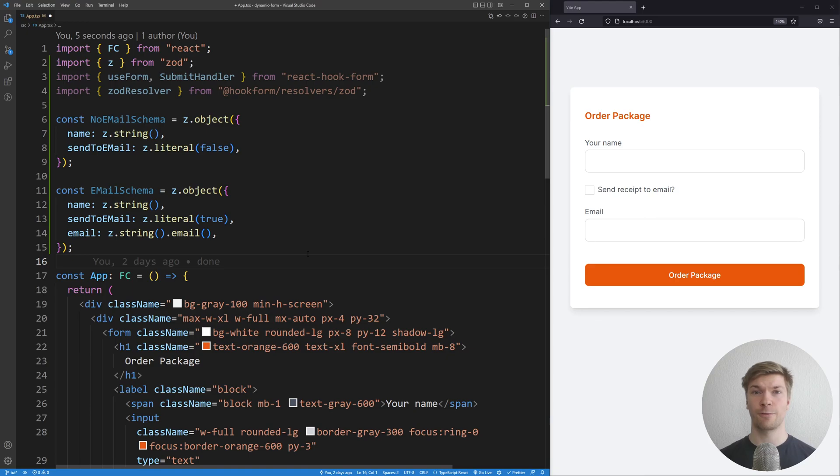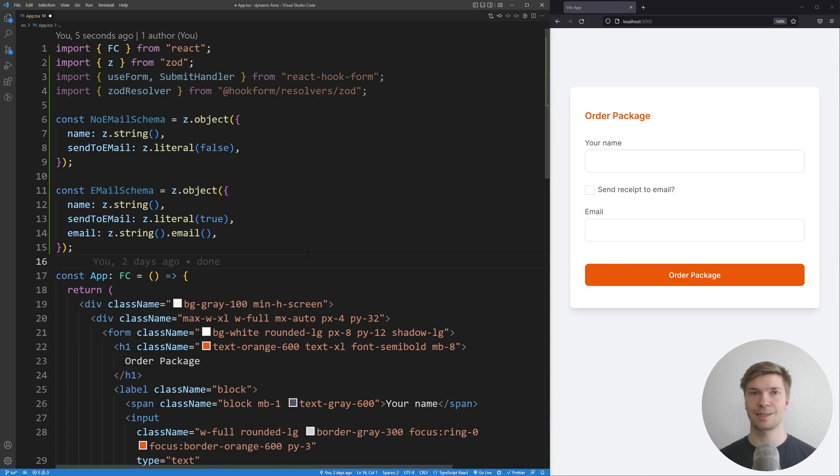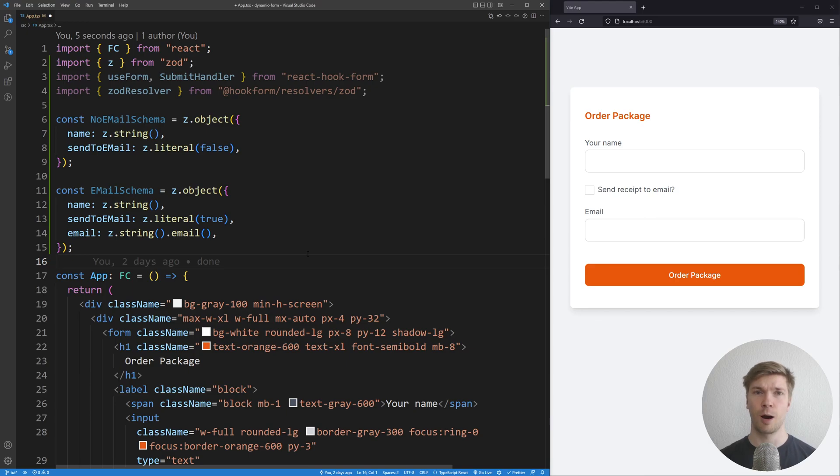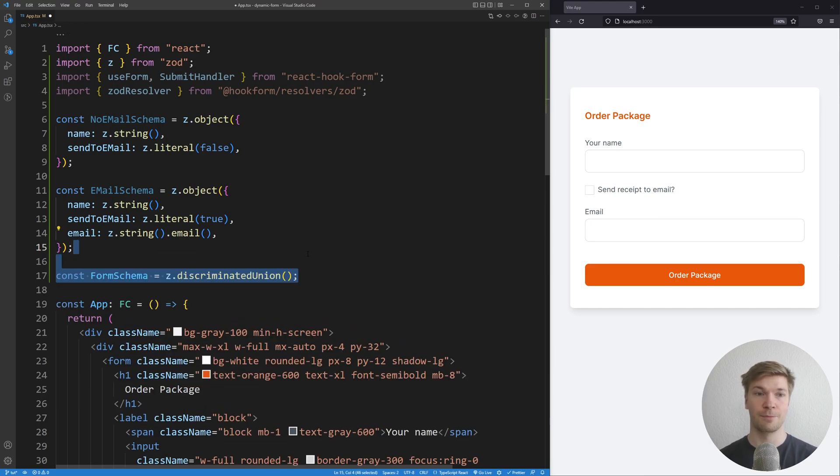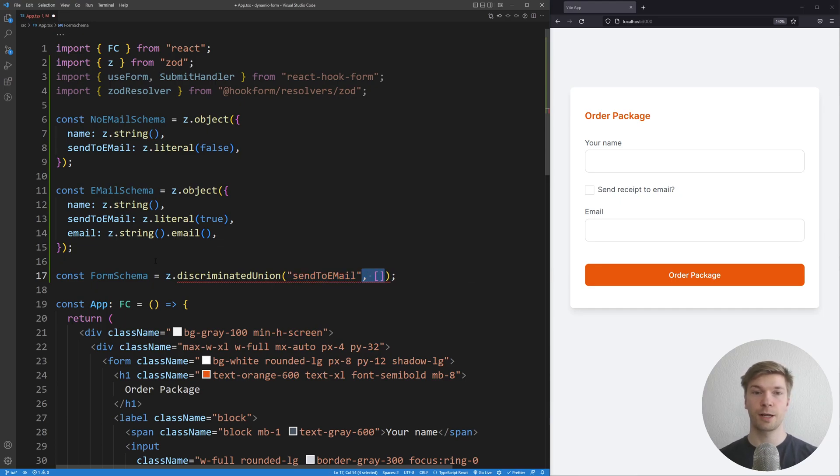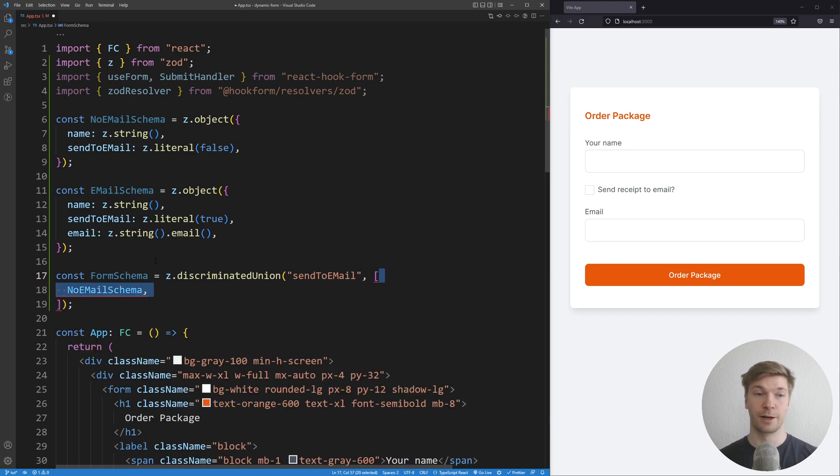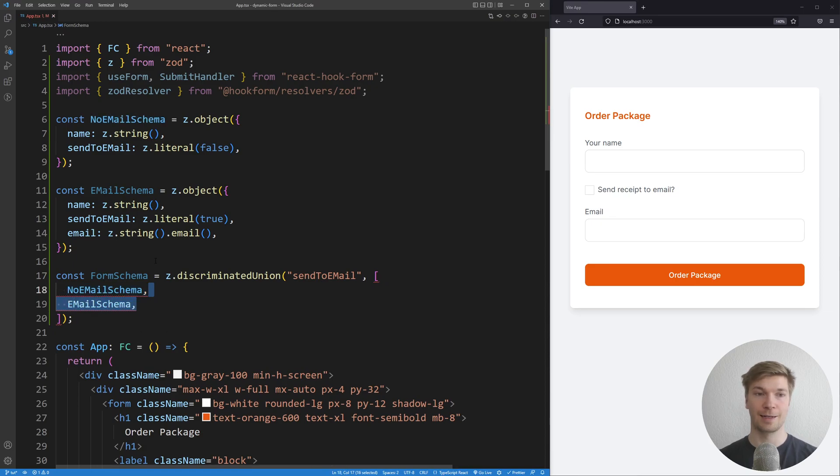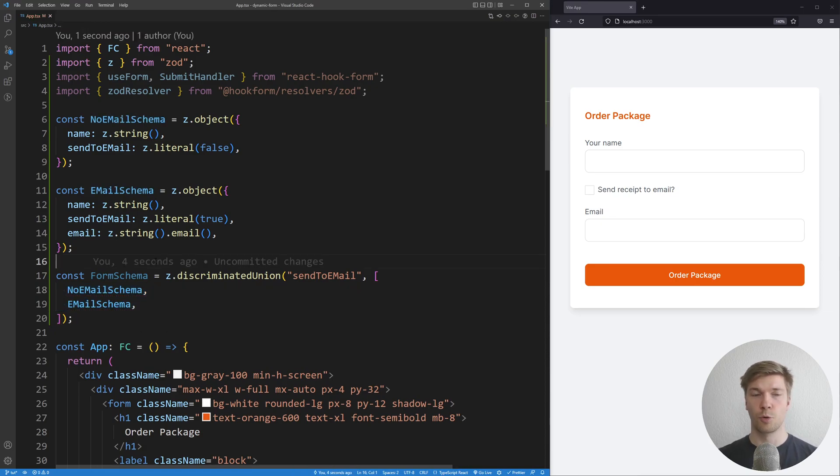How do we tell our form which of these validations it's going to use? Thankfully, Zod makes this easy for us by providing a discriminated union validator. Let me show you how it works. Let's define our form schema as discriminated union, and we're going to be using the key sent to email as the discriminator. Next we're going to give it an array of the types that we're going to discriminate between.